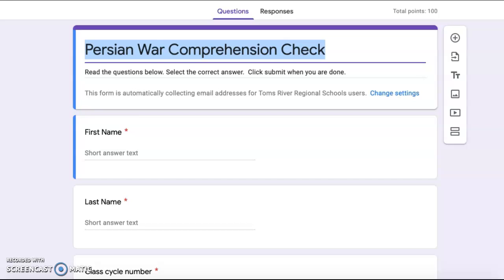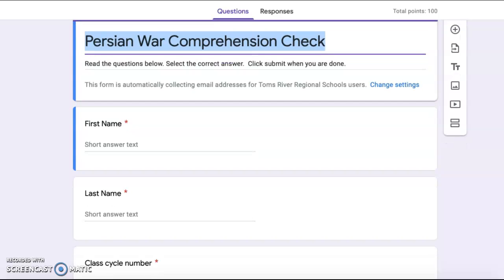Persian War Comprehension Check. Read the questions below, select the correct answer, click submit when you are done.